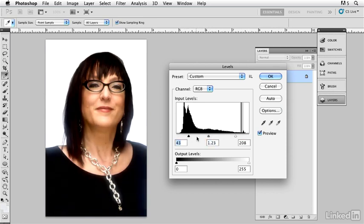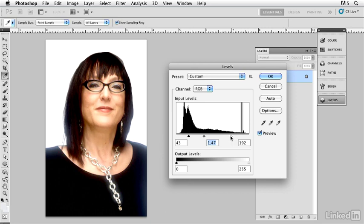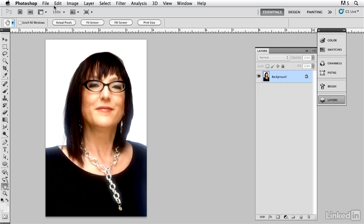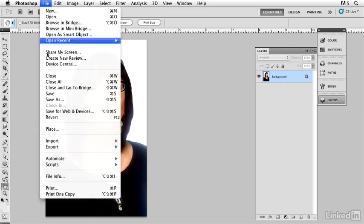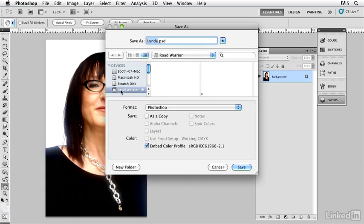And some details happening especially in the necklace. Let's go in there, brighten that up a little bit there. I'm going to click OK. I'm going to save this and we'll call it Linda Contrast.